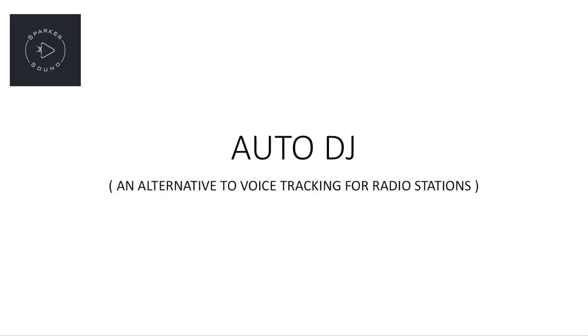Now we're not talking basic voice tracking here. We're talking friendly phrases that play randomly based on whether it's morning, afternoon or evening. Time checks, current weather, artist names of the songs being played and anything else we could think of. All sequenced so it sounds like a smooth link.